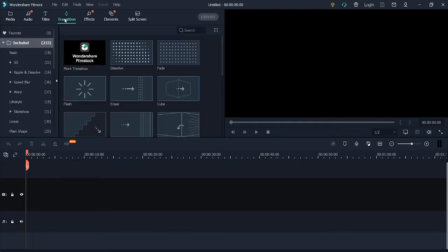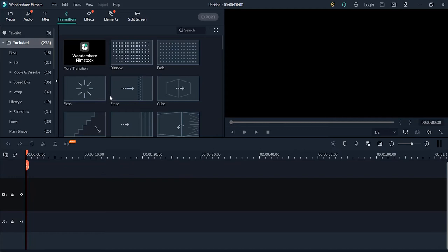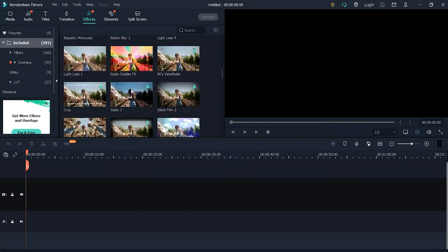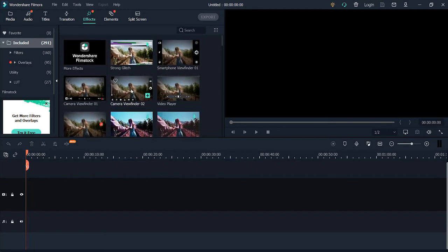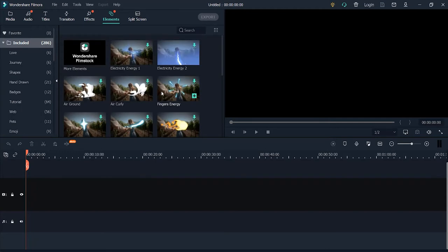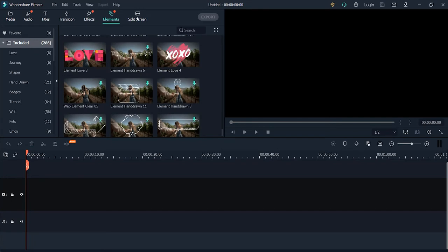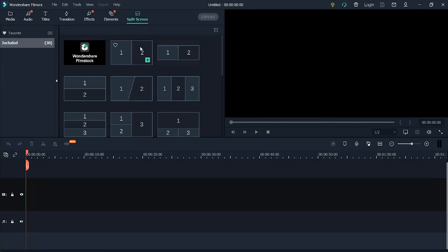Next is the transition section. After some cuts, you might want to smooth the video by adding transitions. We also have effects, which are more or less like Instagram filters. We also have overlays, lots, elements, and finally we have the split screen, which gives you the option to create a split screen layout.